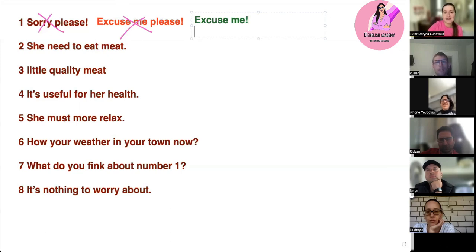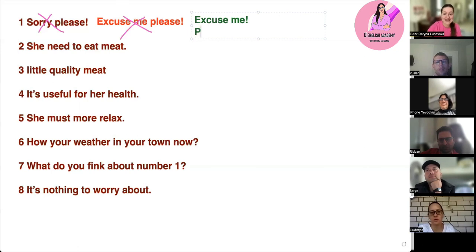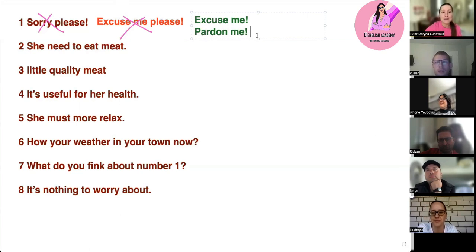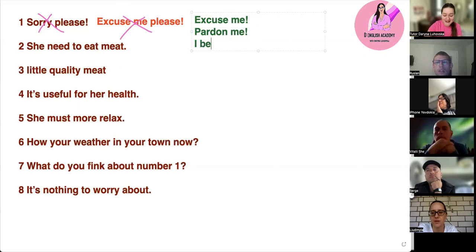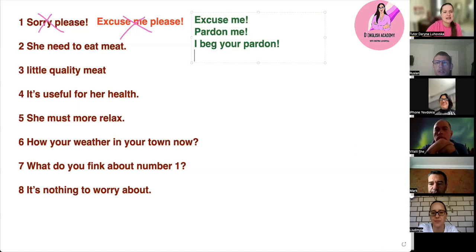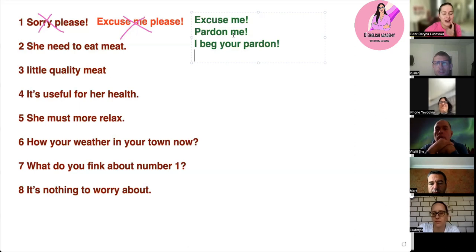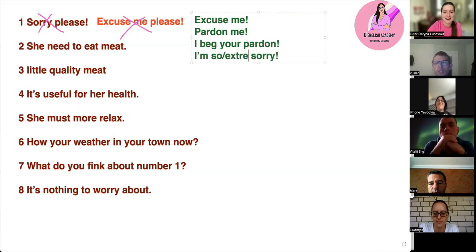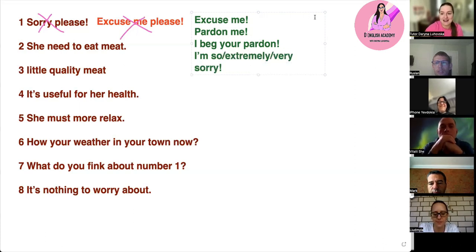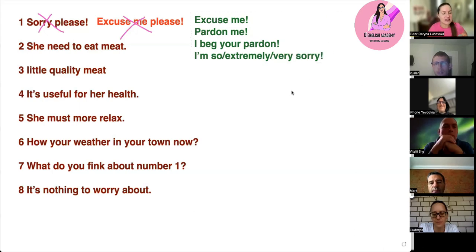Anything else? 'Excuse me' — 'pardon' — oh, that's a nice one. So we can say 'pardon me.' 'I beg your pardon' — nice! Somebody said 'I am so sorry' — yes, you can say 'I am so sorry,' 'I am extremely sorry,' or 'I am very sorry.' Anything like that works.